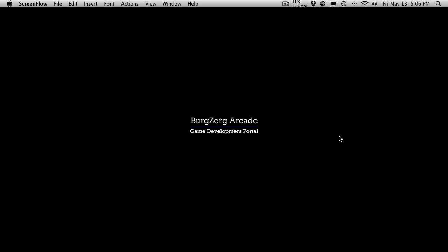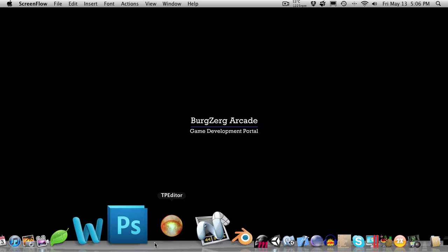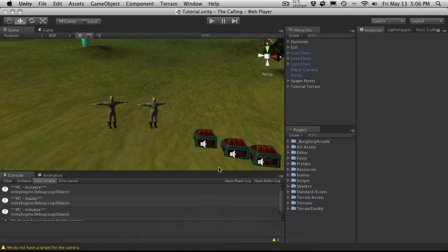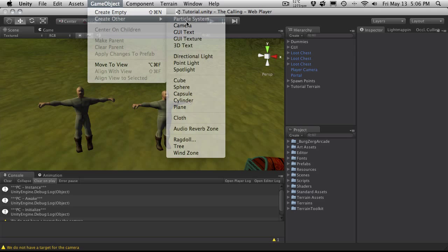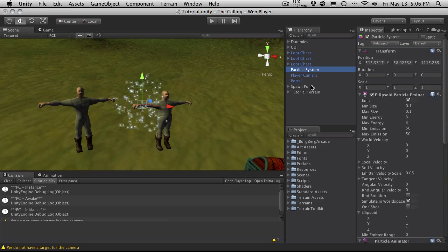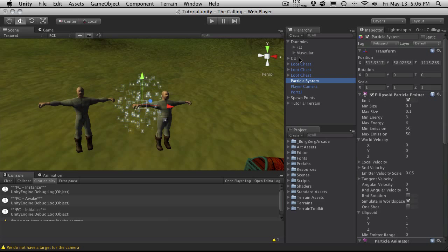Hi, this is PD at Berserk Arcade at BerserkArcade.com and this is tutorial 221. In this tutorial we're going to go ahead and continue exploring what we can do with the basic particle system in Unity. I've added two little mannequins to my scene just to practice so I can have a better visualization of how the particle systems interact with my characters.